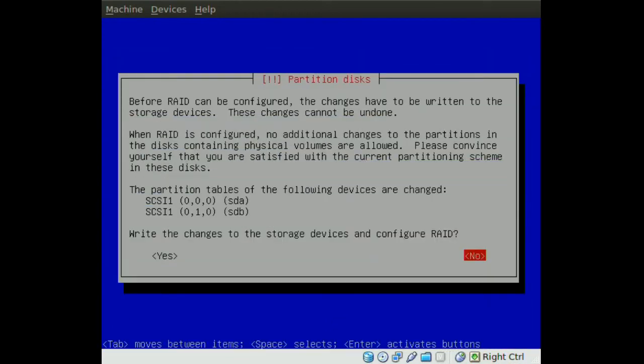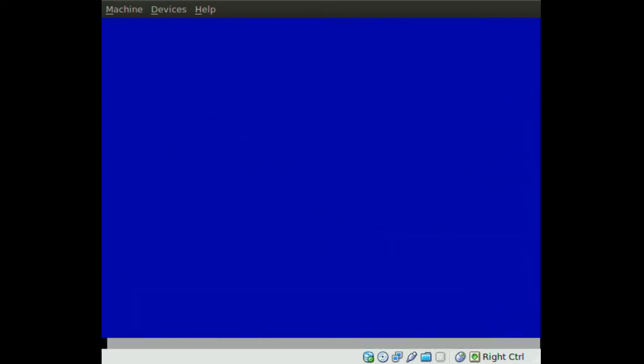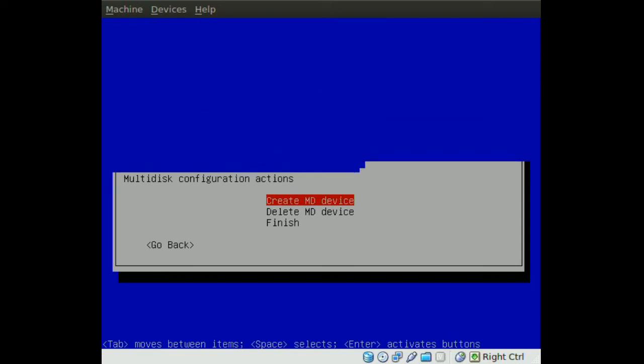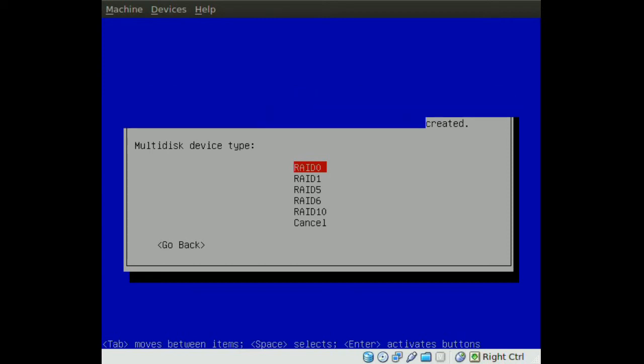Then it will ask you to write the changes, go ahead and say yes. Now we go to create MD device, and it will ask you what kind of RAID you want. Now this is very similar for all of these RAIDs, but for this tutorial I will be using RAID 0 for performance. So go ahead and choose RAID 0.